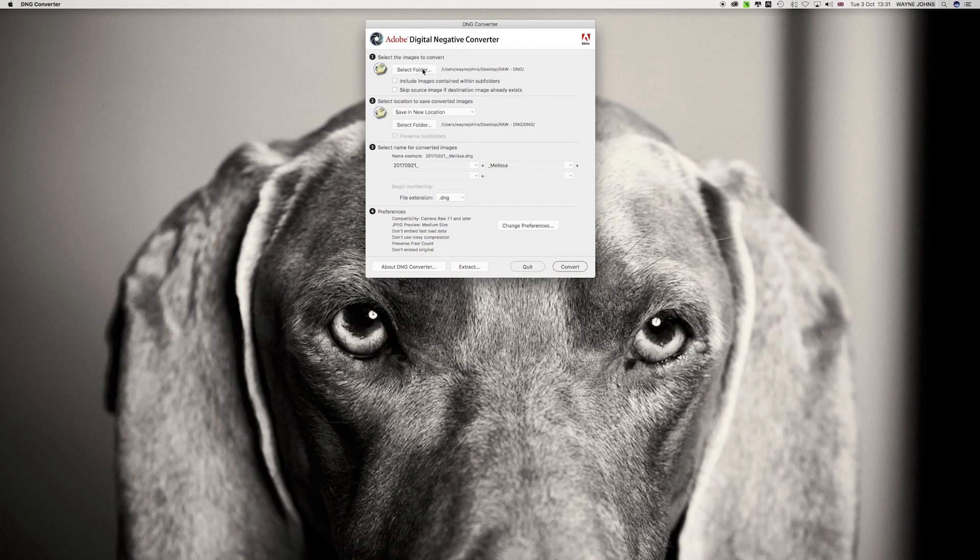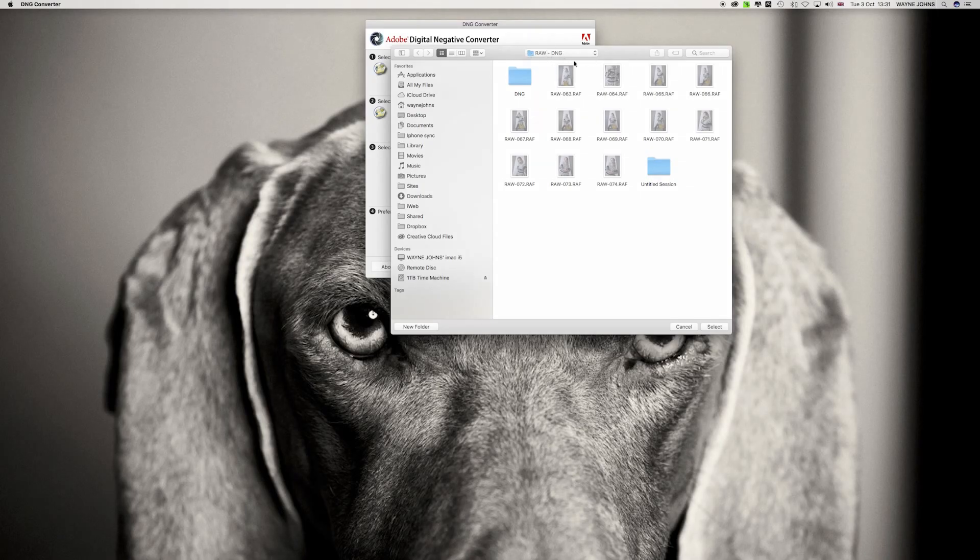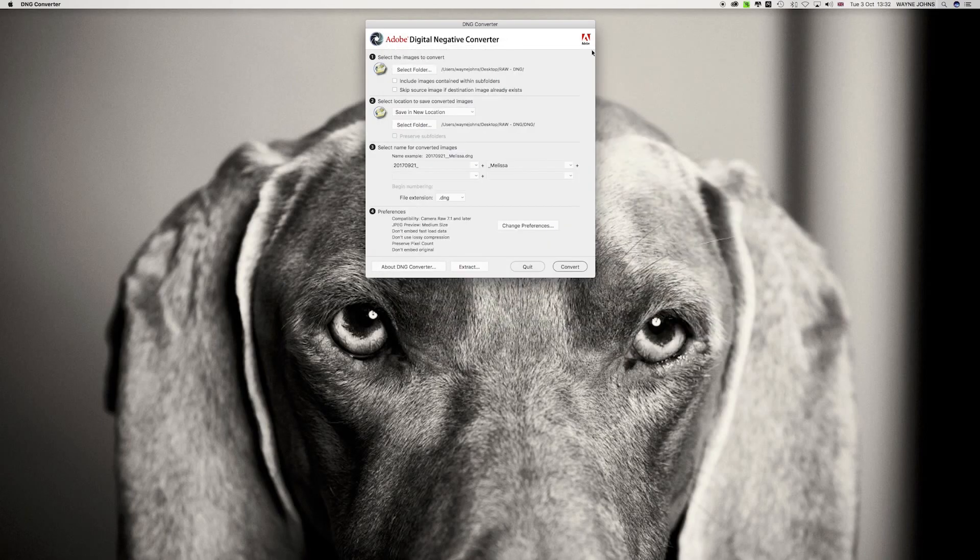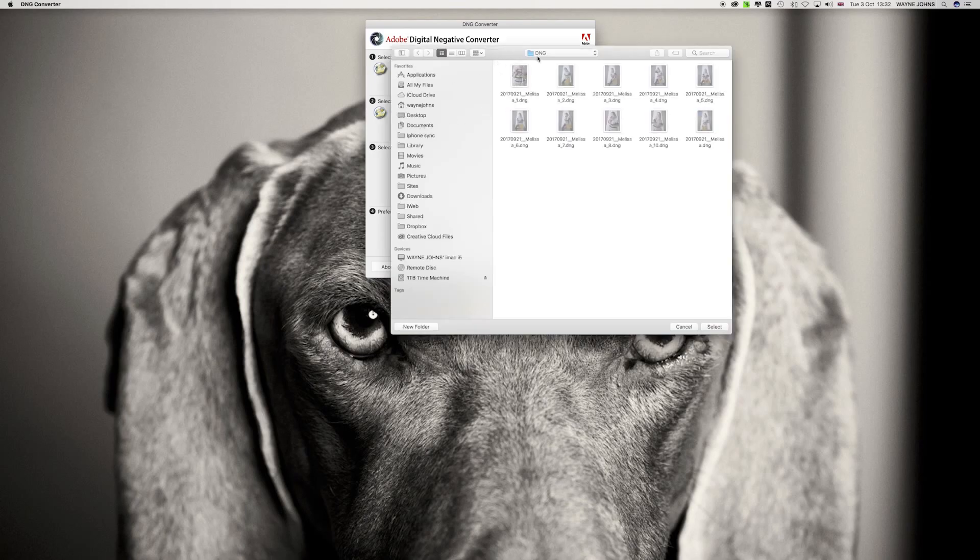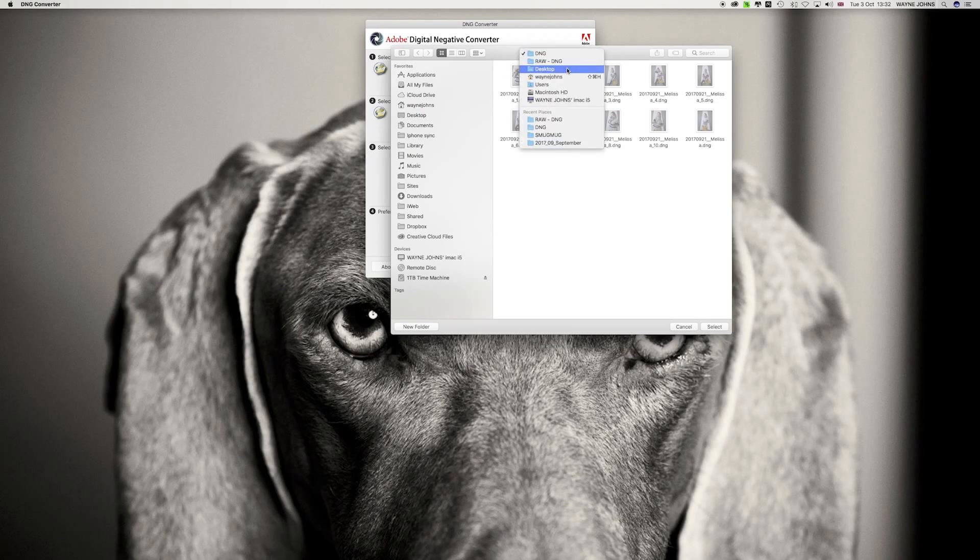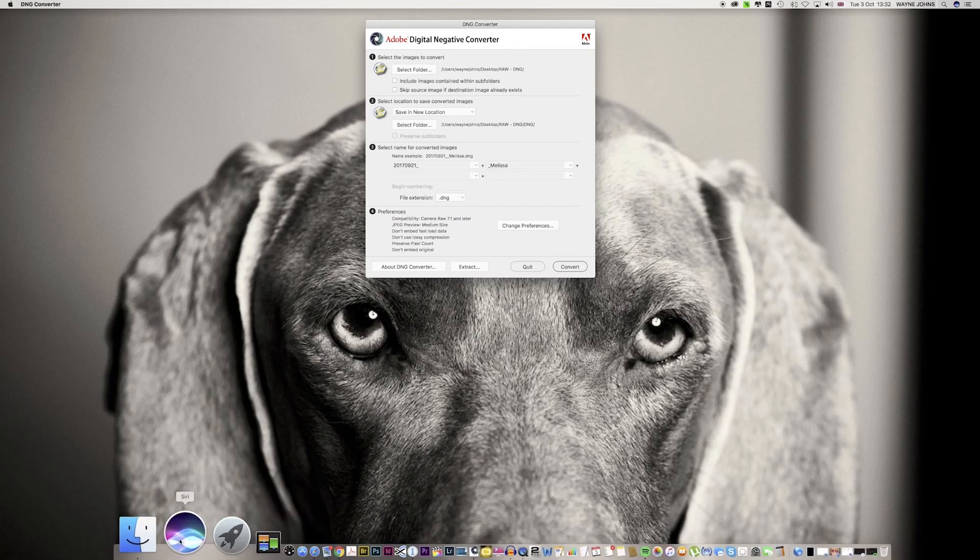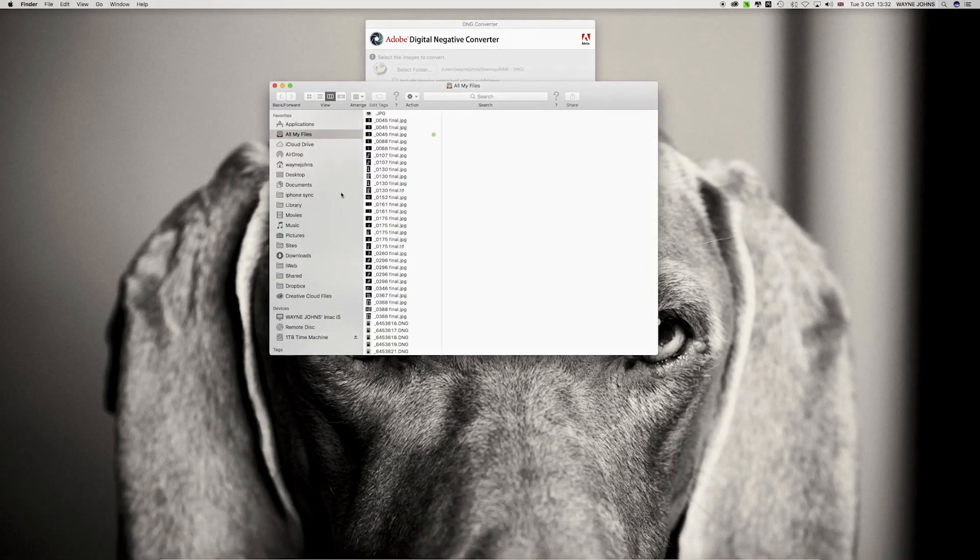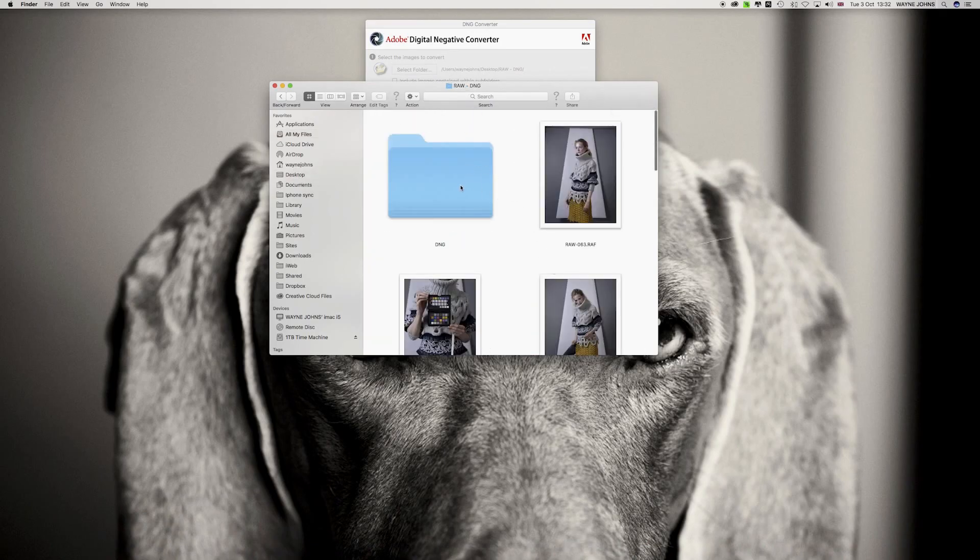So, Adobe DNG Converter. The first thing we need to do is select the folder of images we want to convert. On my desktop, I've already put a little folder together with sample images and I've just called this Raw DNG. There are my images and here on the left, I've also prepared my destination folder which I've already titled DNG. I'm going to tell it where I want it and that's in there in DNG. I've already got some files in there which I'll delete quickly or else you're going to get doubled up images in there.